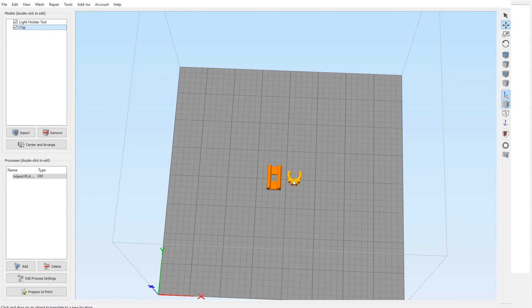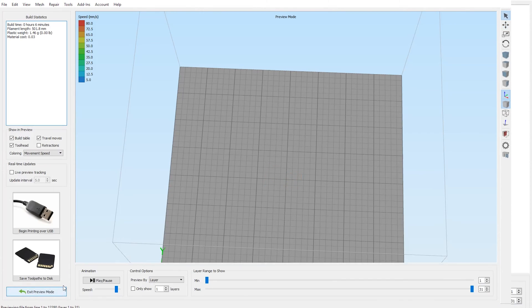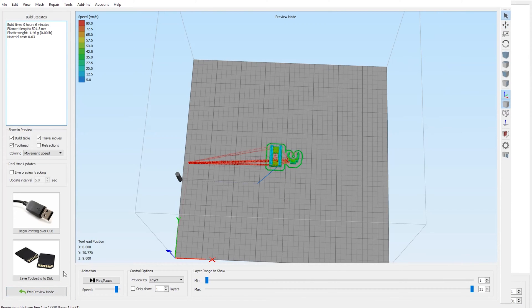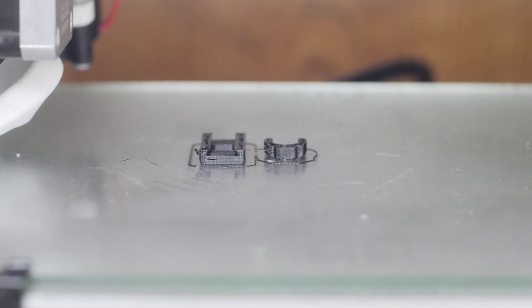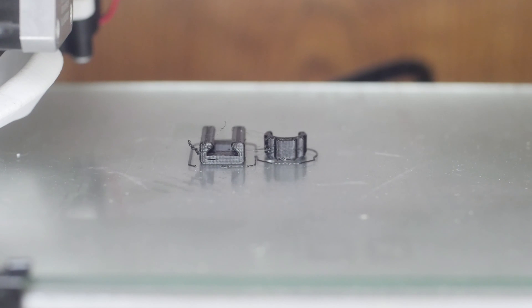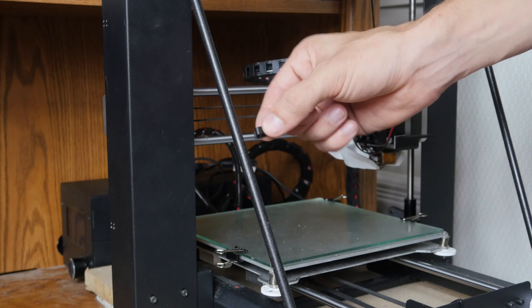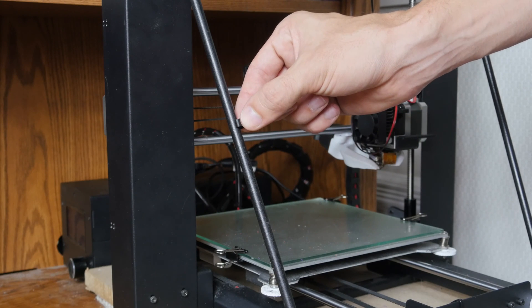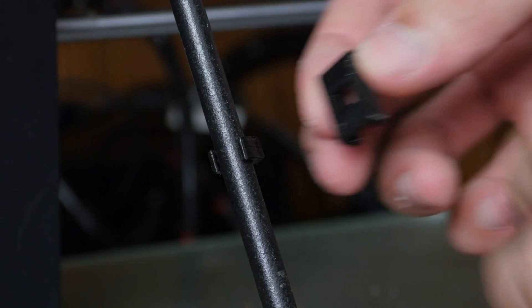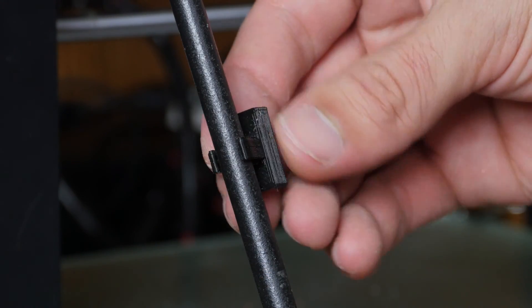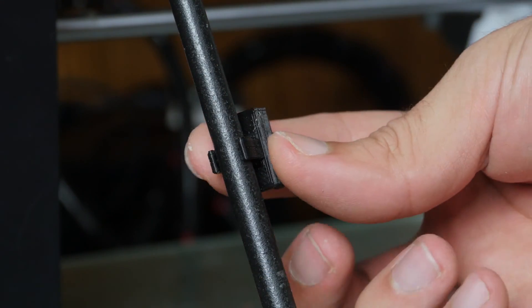Whenever I'm designing something like this, I always print a small section so that I can test any critical dimensions or fits before printing the entire model. The clip snaps right onto the rod and the channel fits on as well, although we can tighten that up a bit.